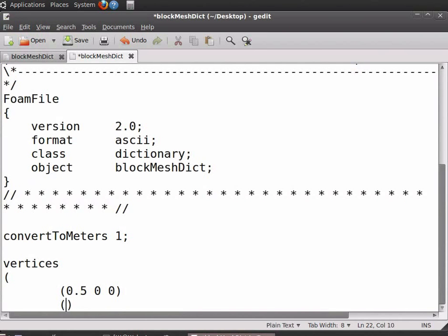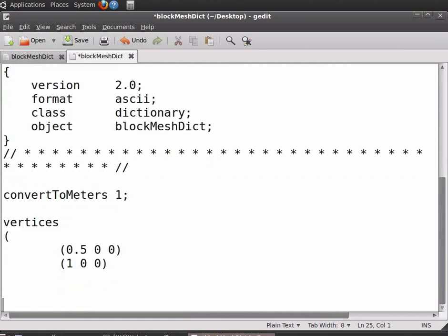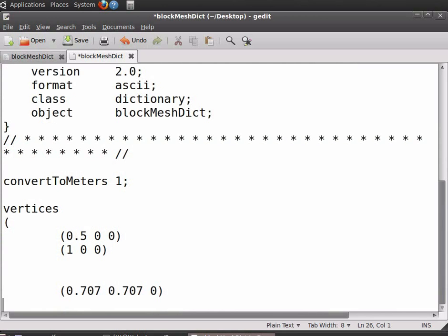Enter the coordinates for point 1: open-close bracket, 1 space 0 space 0. Leave two vertical spaces. Enter the coordinates for point number 4: open-close bracket, 0.707 space 0.707 space 0. Leave some space and enter the coordinates for point 5: open-close bracket, 0.353 space 0.353 space 0.